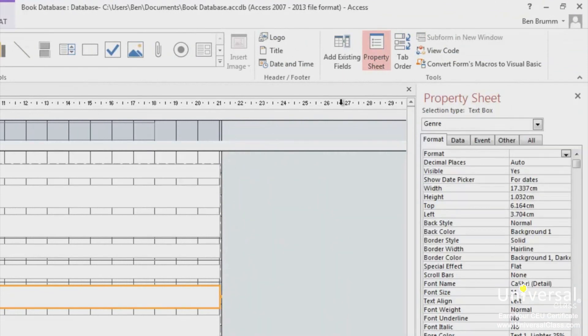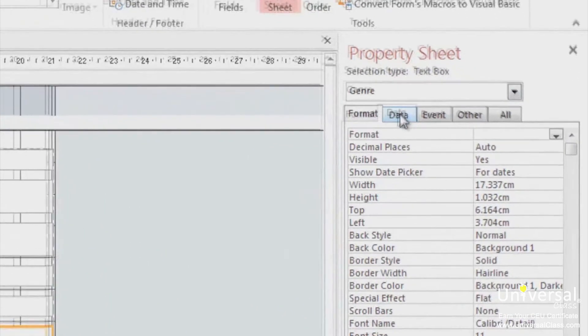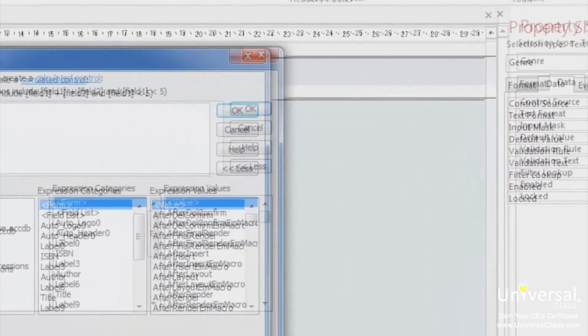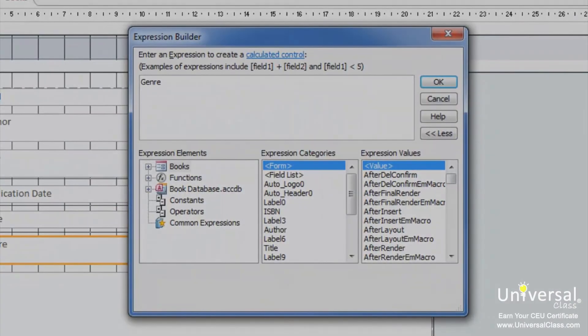Look for the three dots beside the control source item, which is in the data tab. This represents the expression builder. Click on those three dots to open the expression builder and enter in your expression.